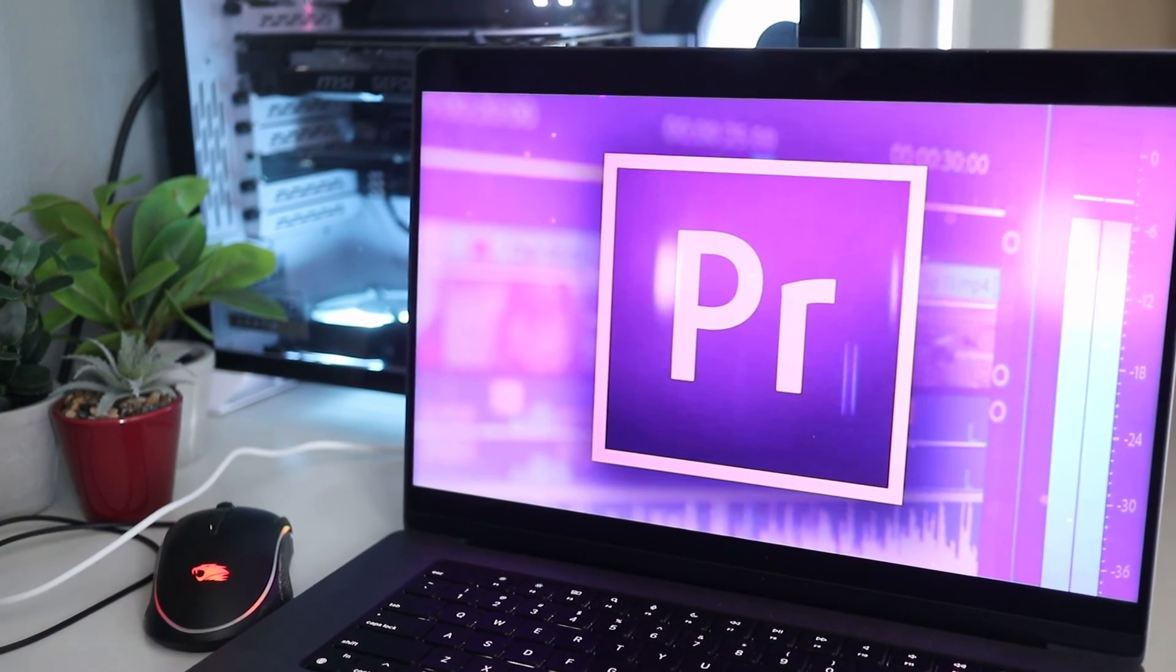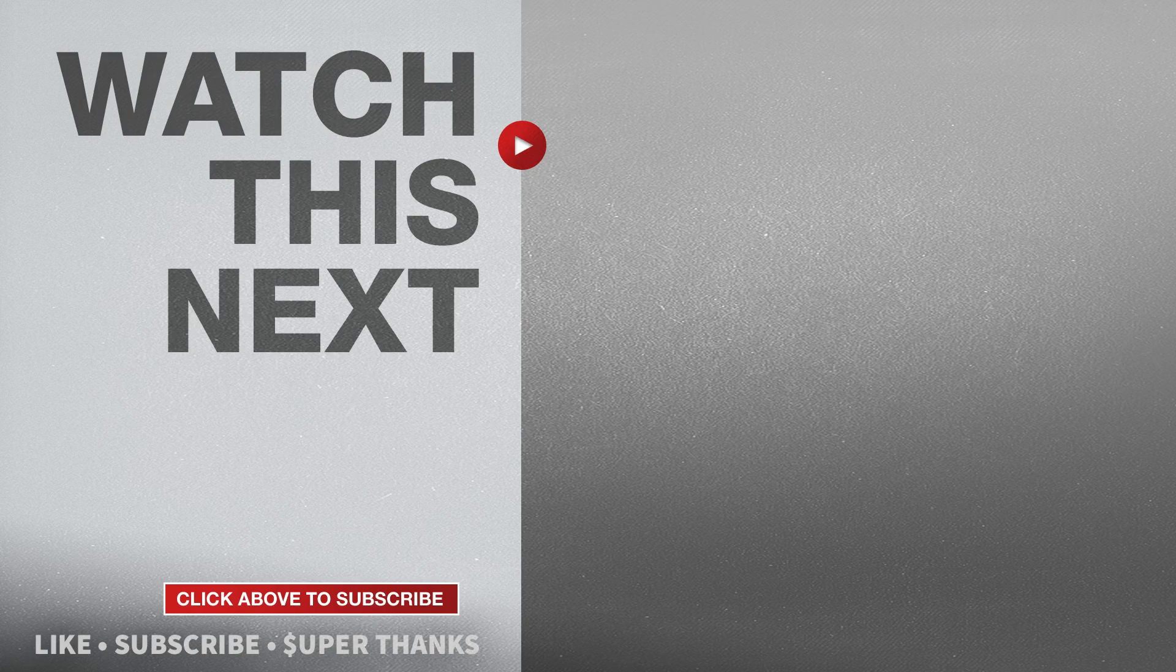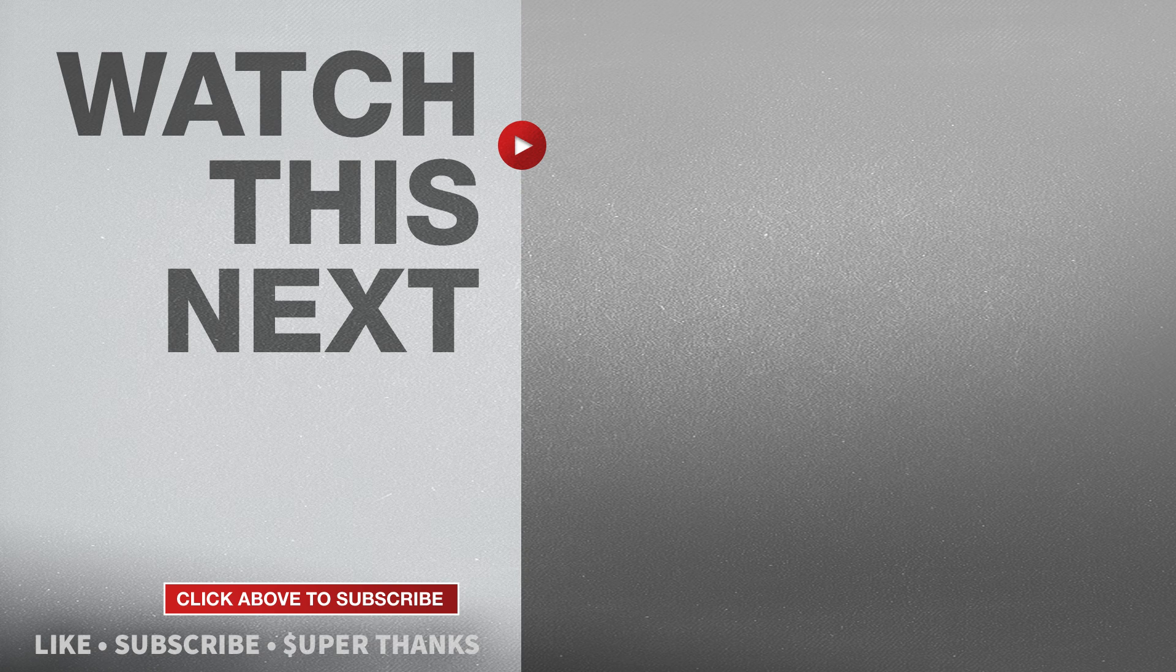But if this video was helpful, please give me a thumbs up and hit the subscribe button to stay up to date on all my weekly videos.